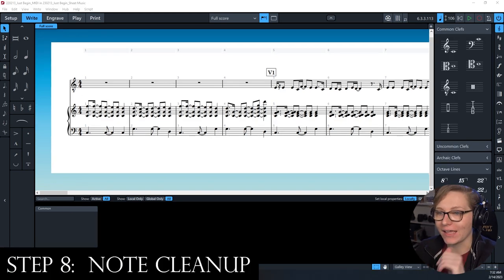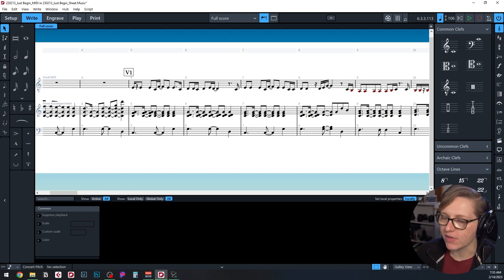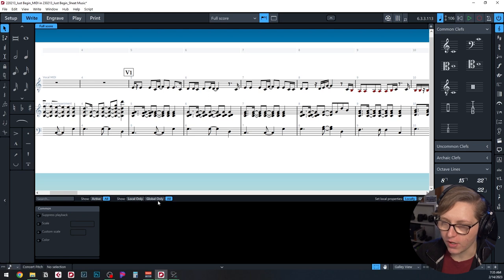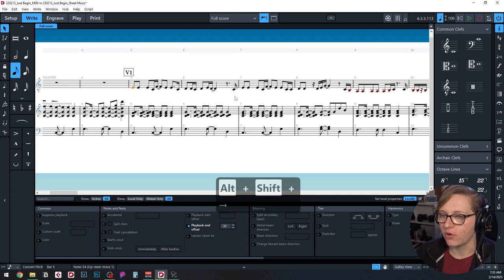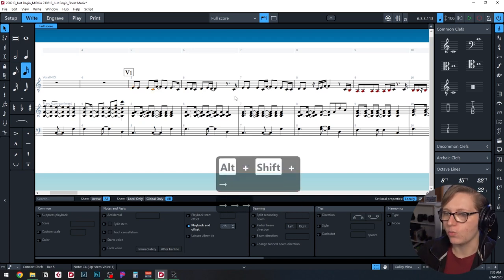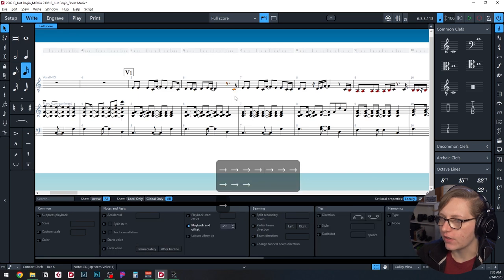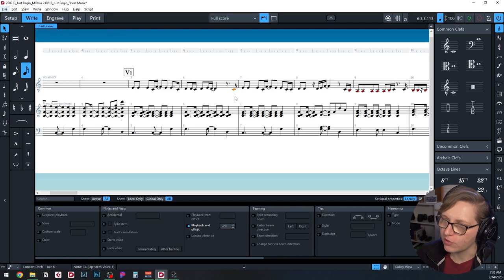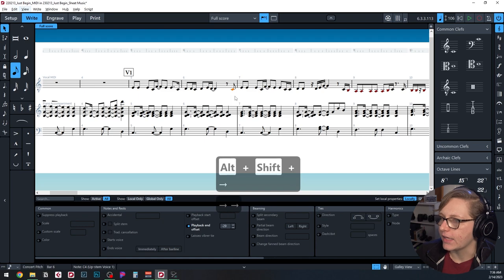Now for note cleanup on the vocal line. Here's an example right away — a 16th note followed by a rest that should just be an eighth note. I'll set the quantize grid to 16th notes so keyboard shortcuts adjust by one 16th at a time. The shortcut to lengthen a note is Shift+Alt+Right Arrow. To move a note one beat forward, use Ctrl+Alt+Left Arrow, then Shift+Alt+Right Arrow to correct the duration.